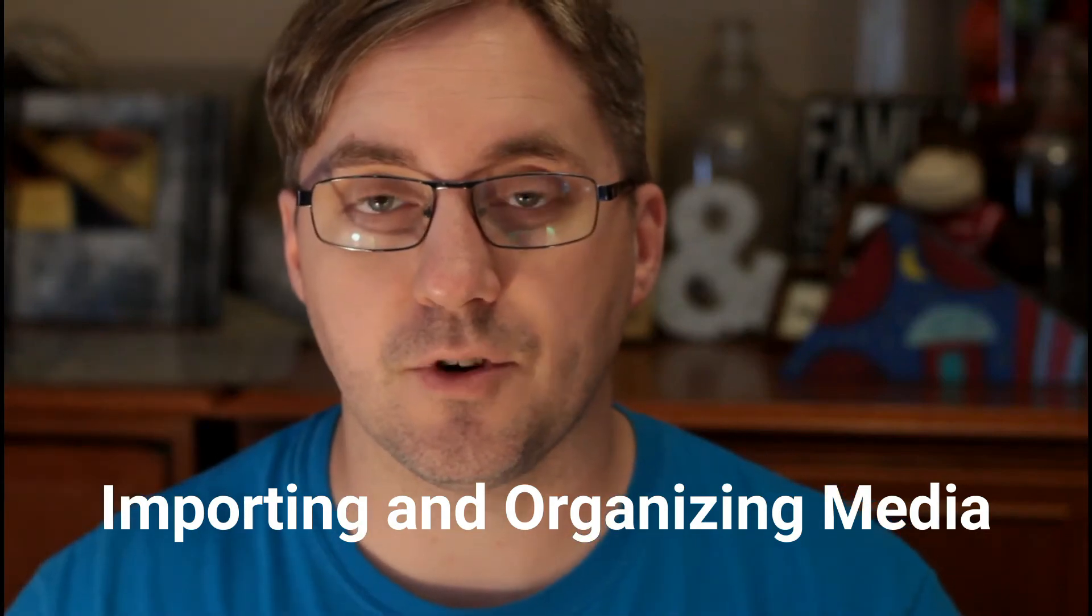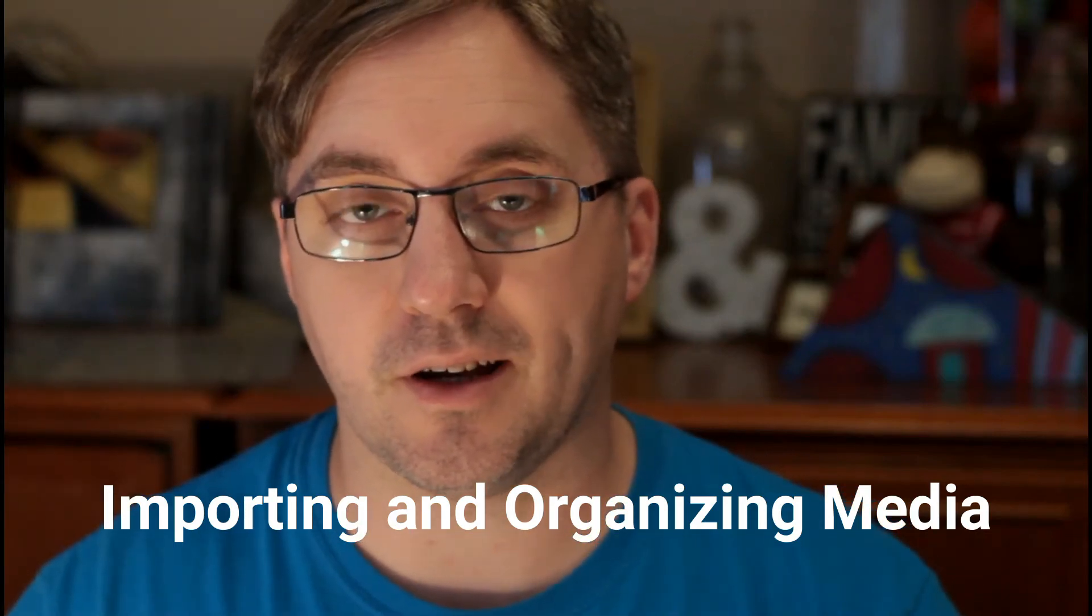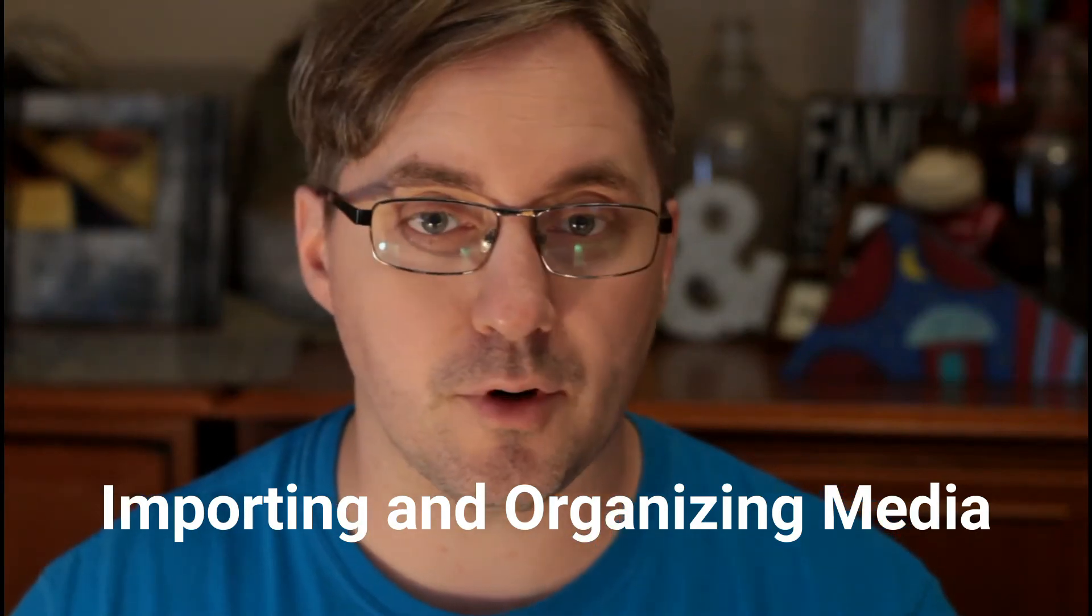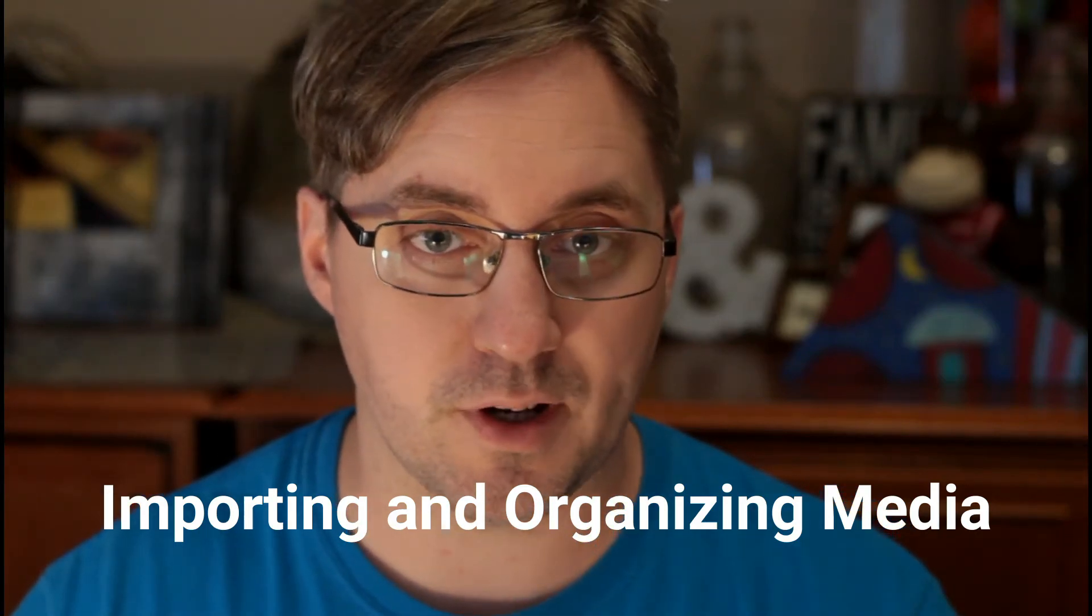In this lesson, we're going to take a look at how to import our media and organize it within Filmora 9. This step is very crucial as it helps you to lay out your project before you even begin editing, and it also helps in case you are working on a big project with lots of media files. So let's take a look at Filmora 9 and see what we can do there.